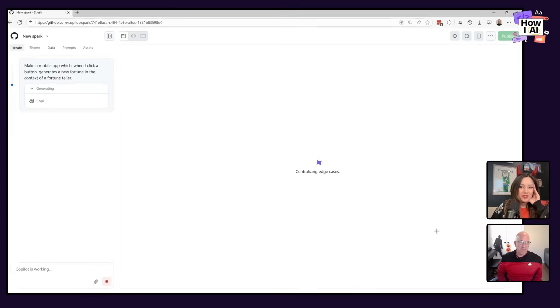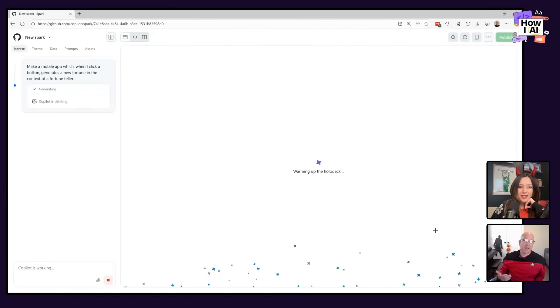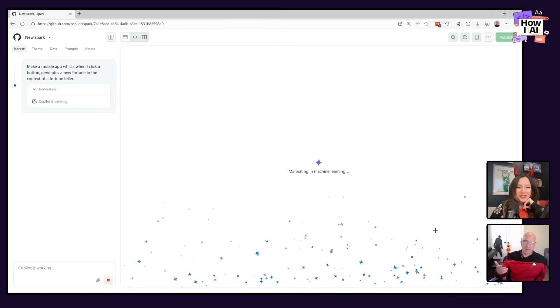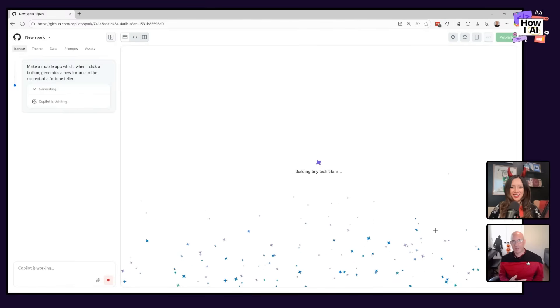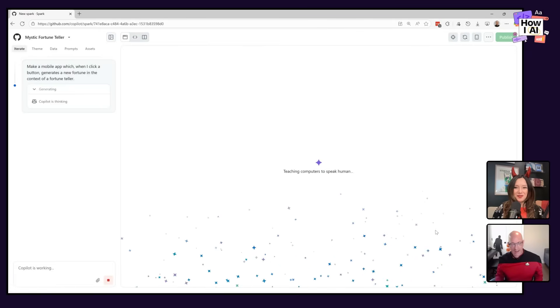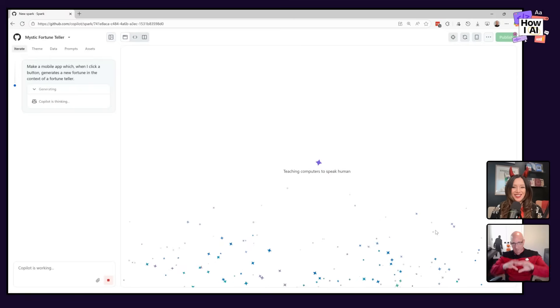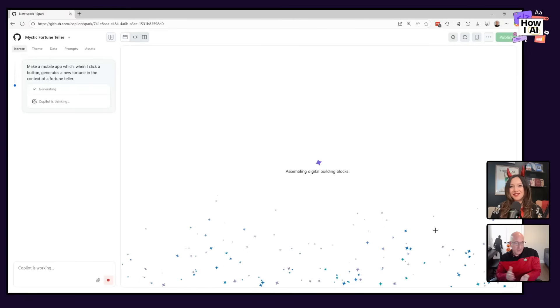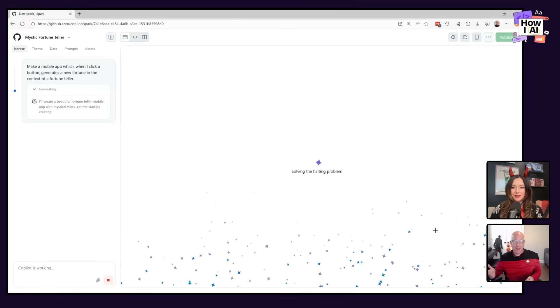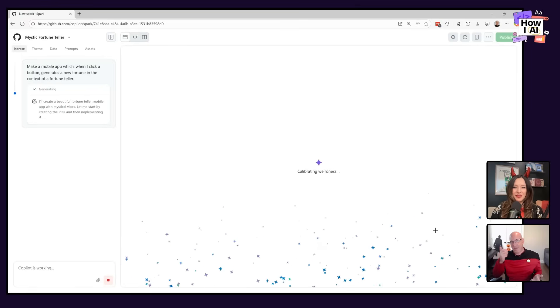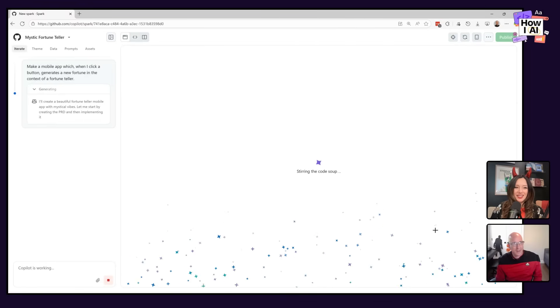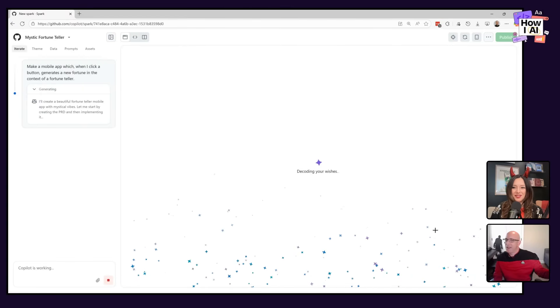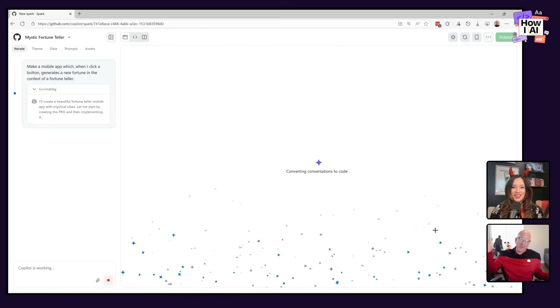So I think that for this, now there's lots of tools that I can use to do this. I could use Lovable, I could use Bolt, I can use V0. I'm going to use GitHub Spark for this one. So I'm going to say make a mobile app which when I click a button generates a new fortune in the context of a fortune teller. I don't think I need to tell it much more than that. It's probably going to kind of work on the first try.